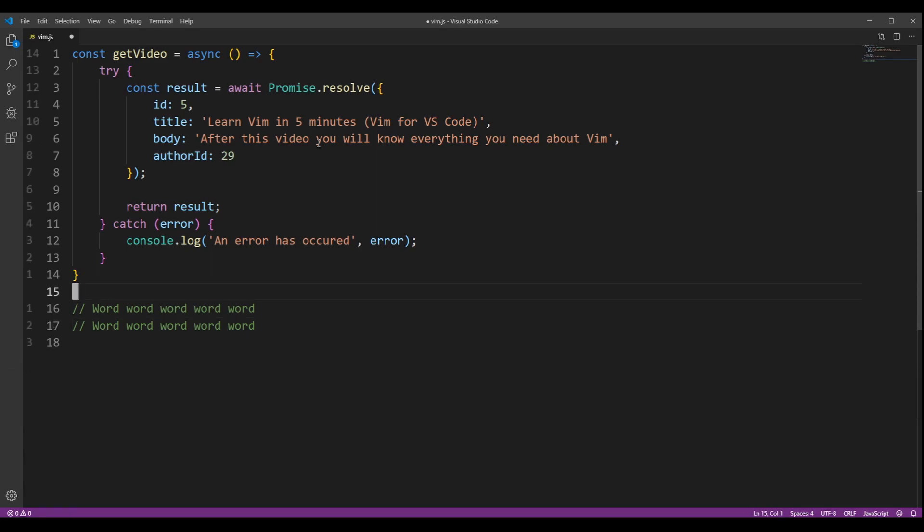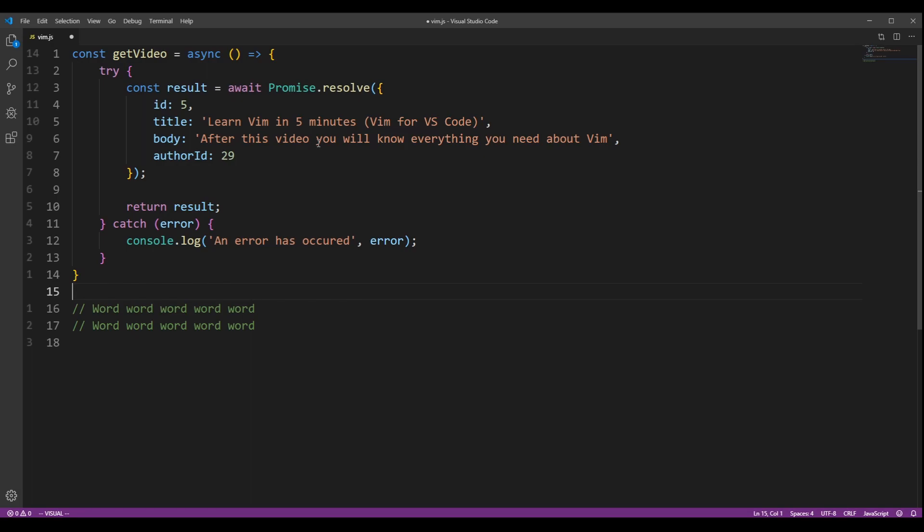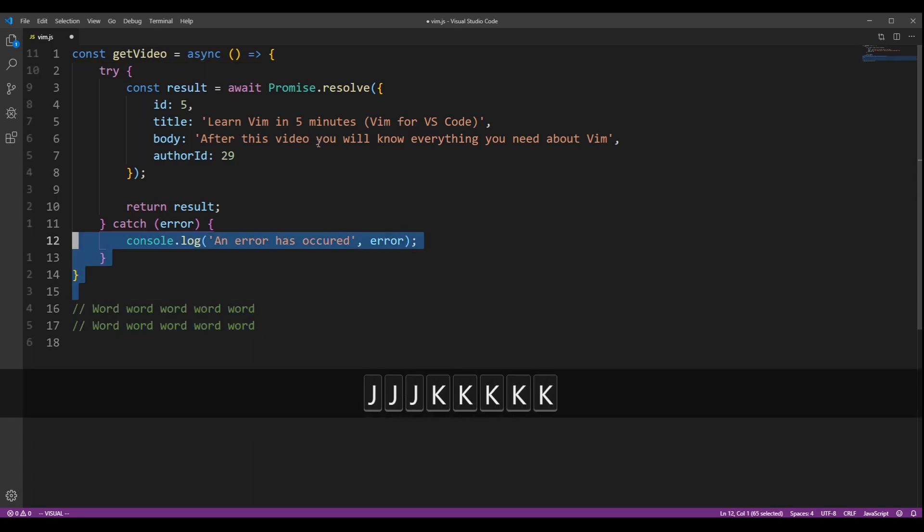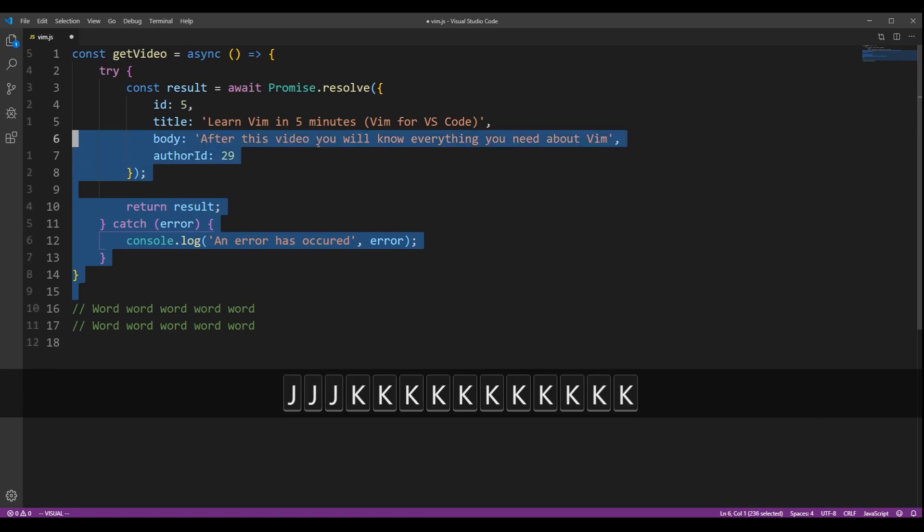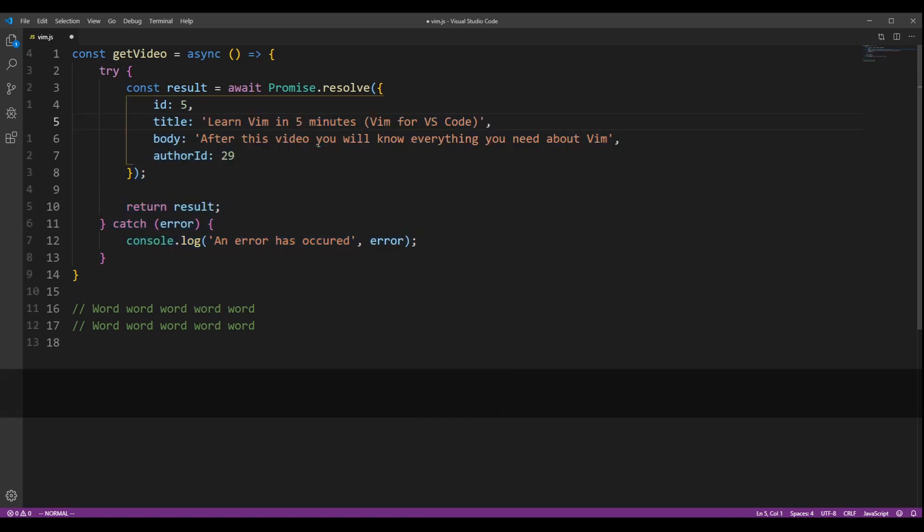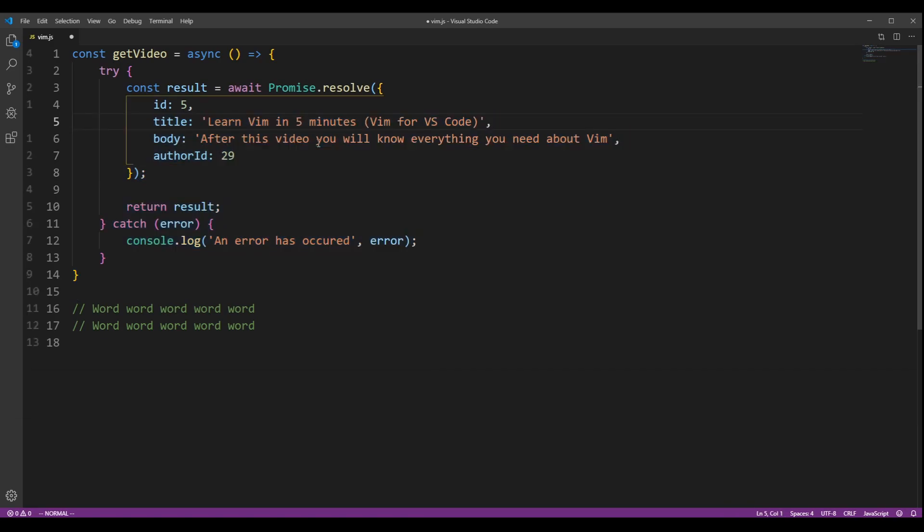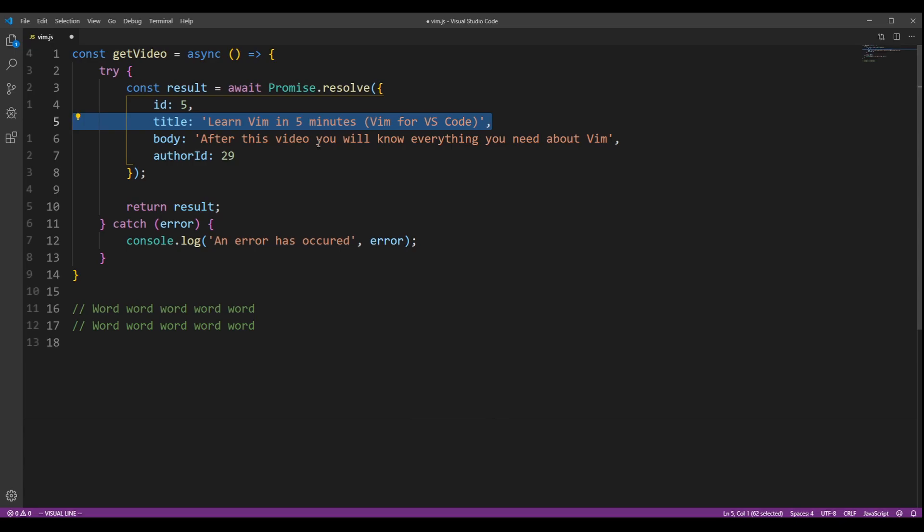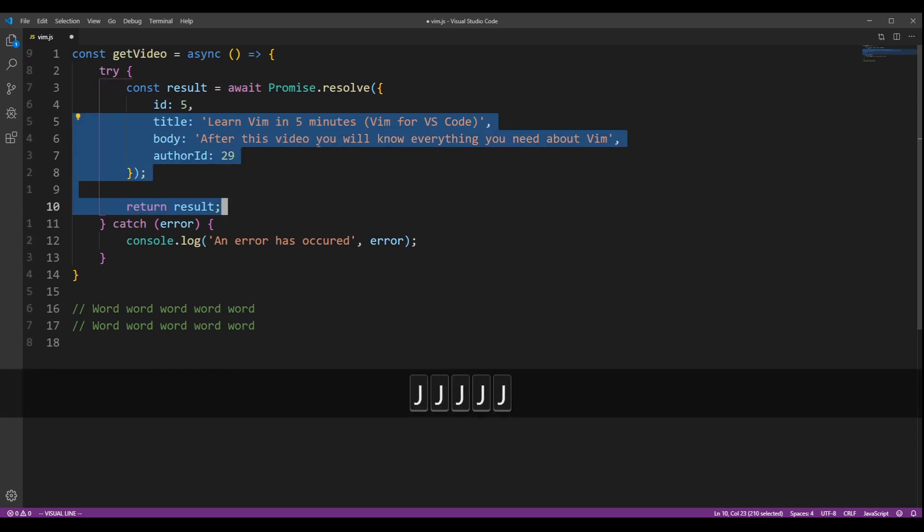You can enter visual mode by pressing V. You can then navigate as usual with the movement keys to expand your selection. You can go to visual line mode by pressing capital V, which works the same way but chooses whole lines instead.